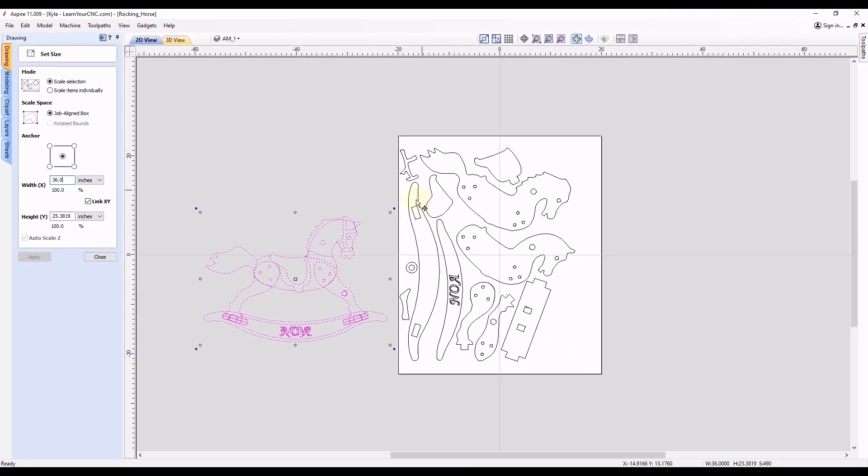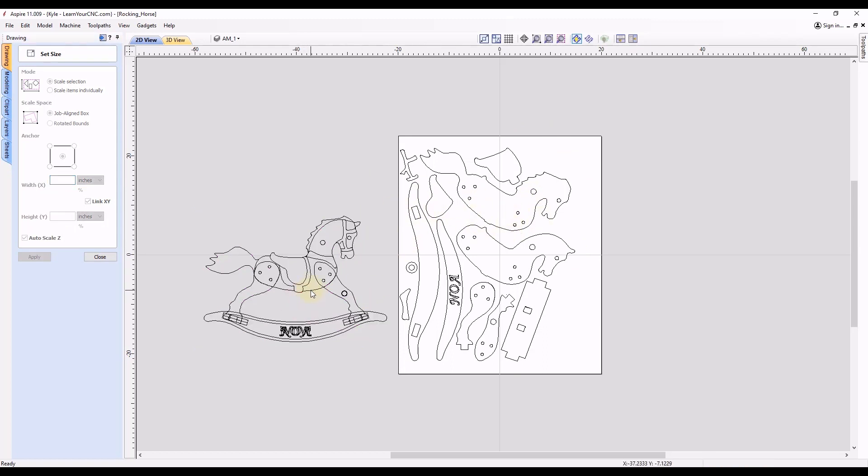And then all of these shapes, since we scaled them down proportionally, are all going to be the exact size they need to be to match this horse.